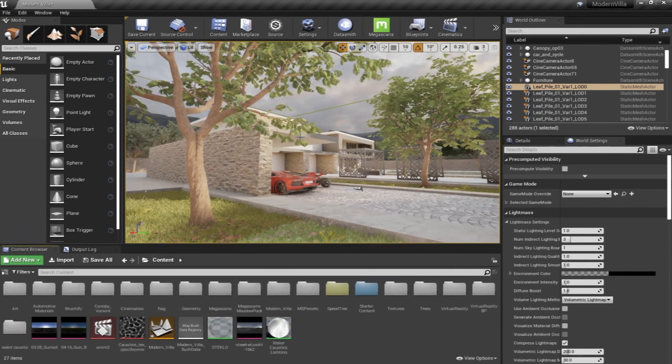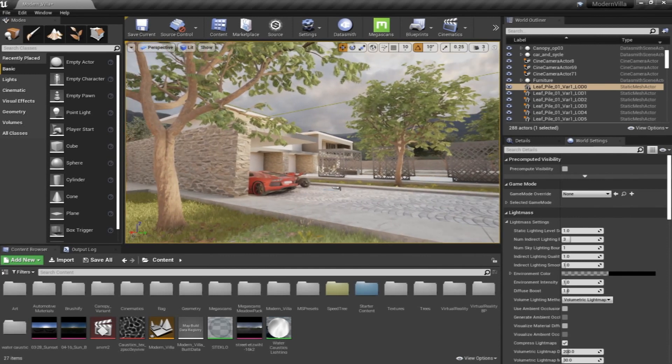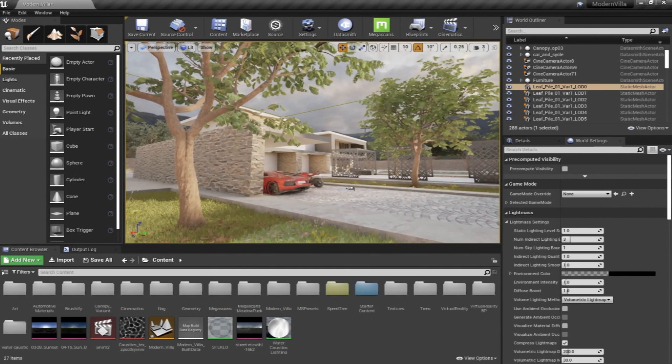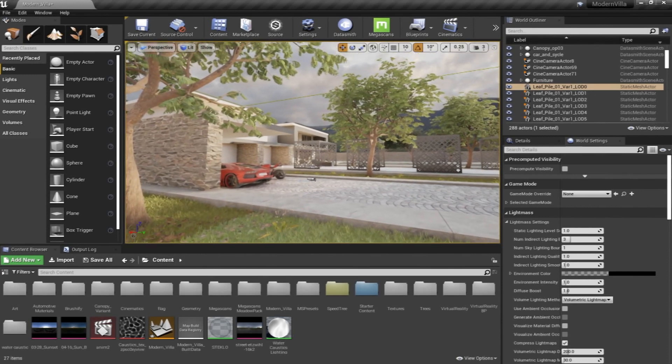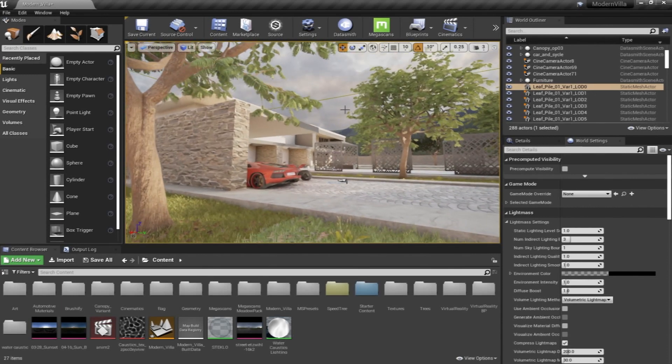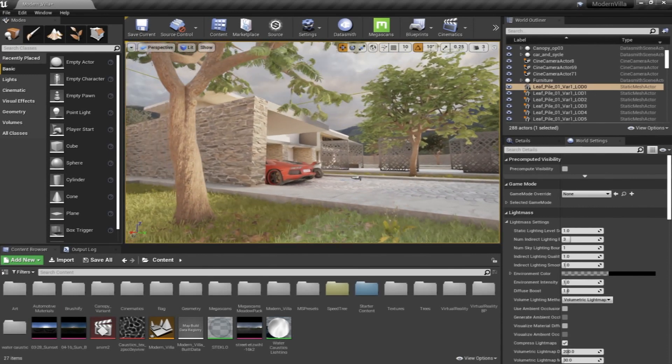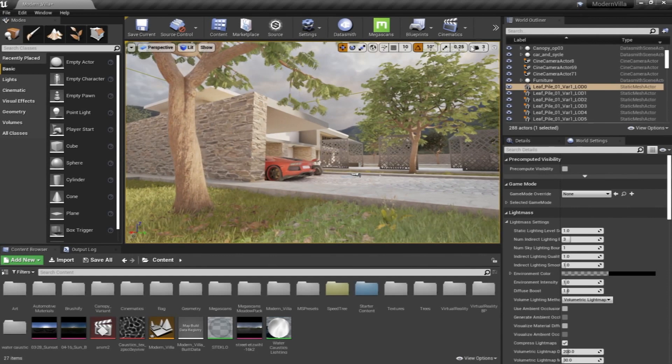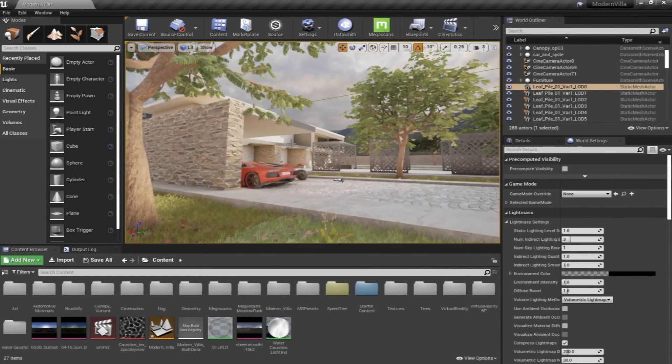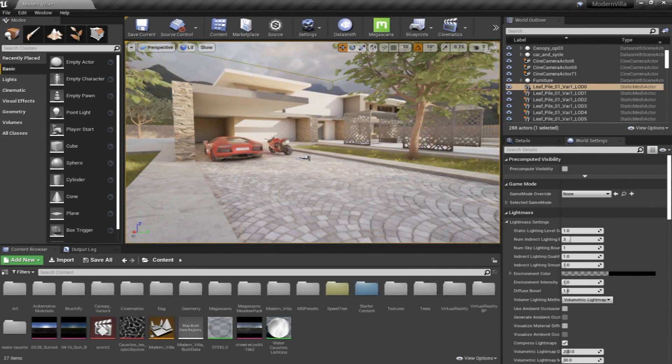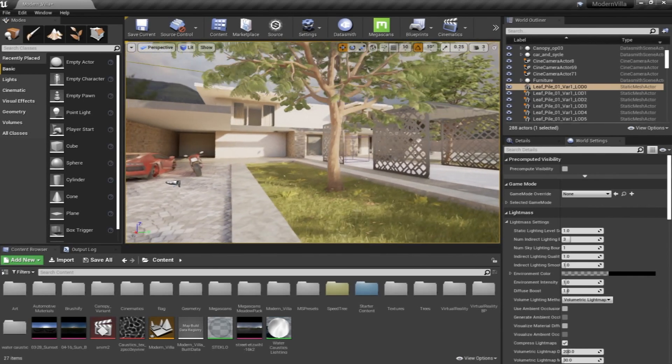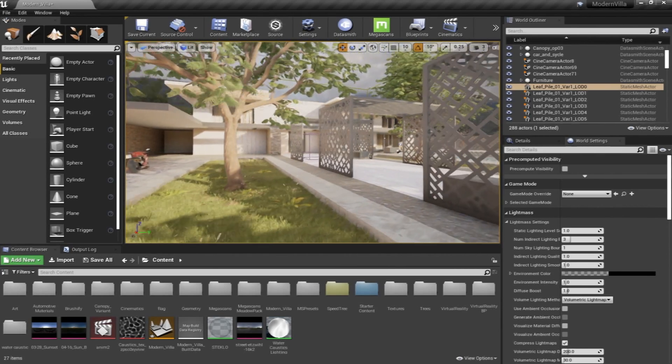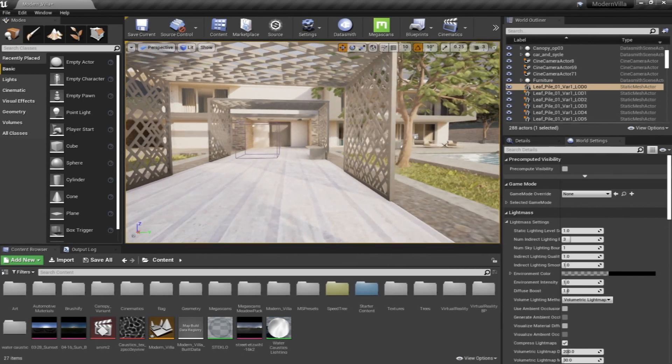So in the next video, we're going to start our learning course, and hopefully this course will cover most of the elements that you're going to need to produce your architectural visualization real-time presentations.